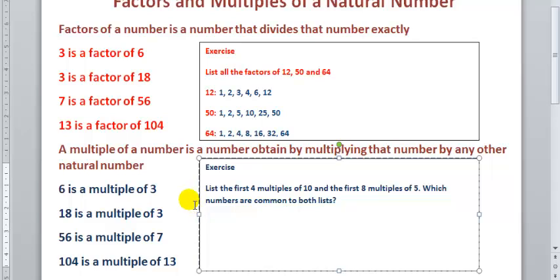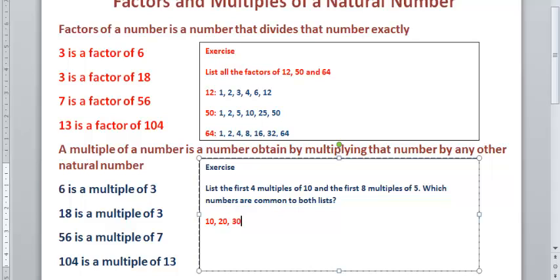The first 4 multiples of 10 are: 10, 20, 30, and 40. That answers the very first question — the first 4 multiples of 10.